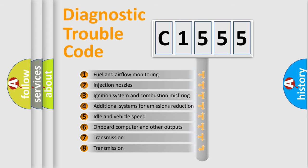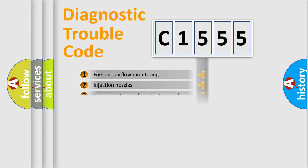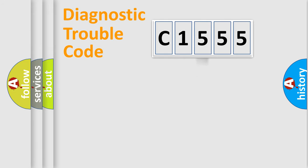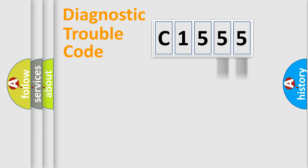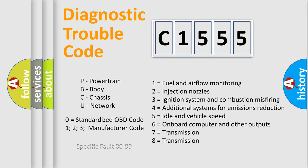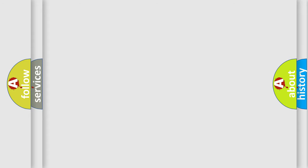The third character specifies a subset of errors. The distribution shown is valid only for the standardized DTC code. Only the last two characters define the specific fault of the group. Let's not forget that such a division is valid only if the second character code is expressed by the number zero.